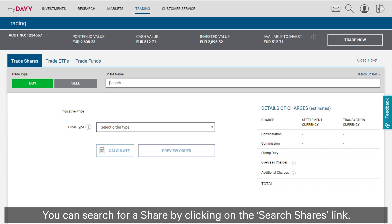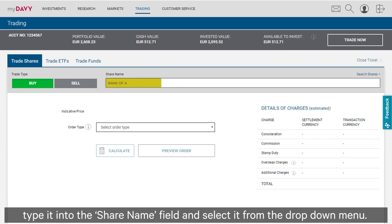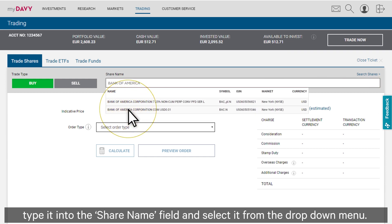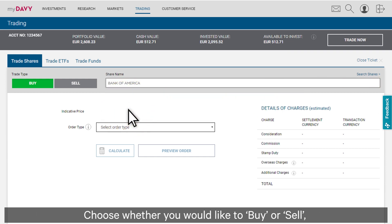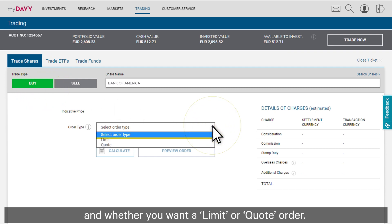You can search for a share by clicking on the search shares link. If you know the name of the share you're looking for, type it into the share name field and select it from the drop-down menu. Choose whether you would like to buy or sell and whether you want a limit or quote order.